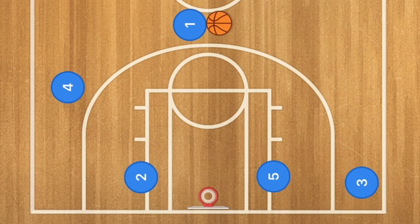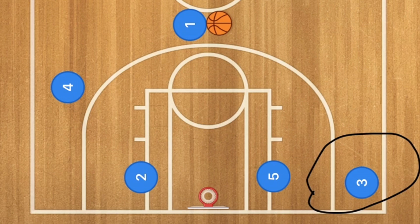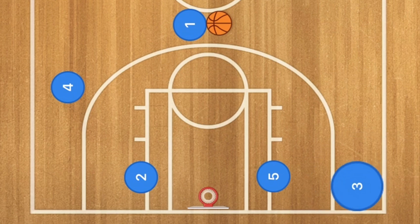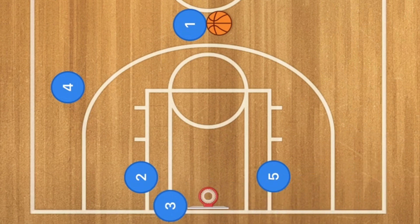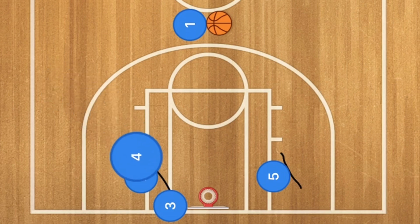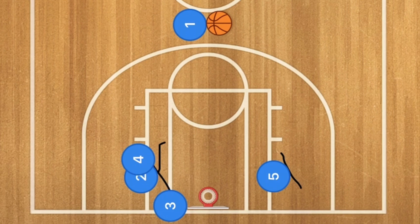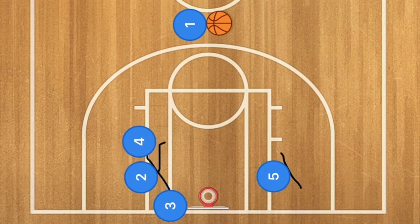This fifth best play works best against a man-to-man defense. This is your shooter and you need to get him open. Player three is going to cut along the baseline using five as a screen and two as a screen, and player five is also going to cut down and screen as well.